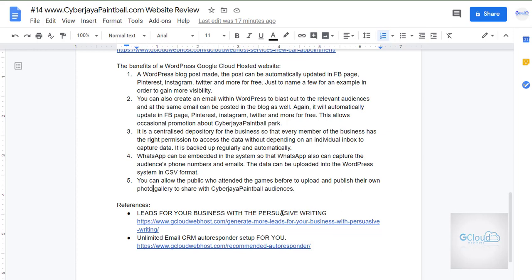Point number two: you can also create an email within WordPress to blast out to the relevant audiences, and the same email can be used for the blog post as well. So you save effort from writing emails and posting on other social media. You can write an email in WordPress, and once completed, you have the option to post it as a blog post. If you decide to post it, your other social media platforms will automatically be updated at the same time on the same day.